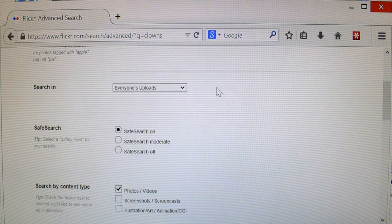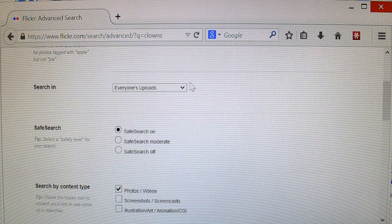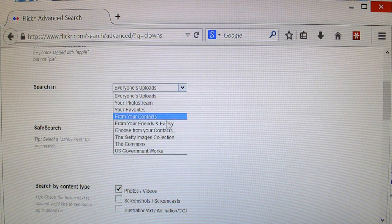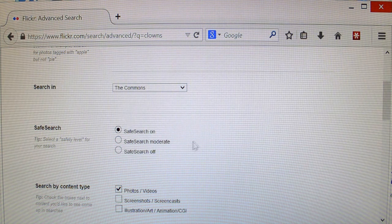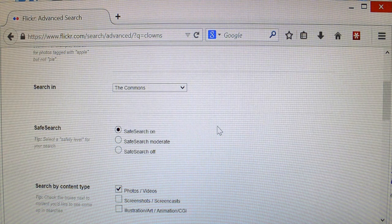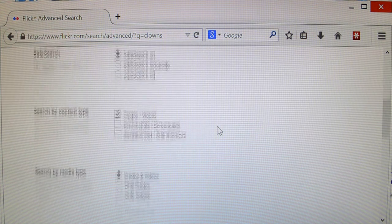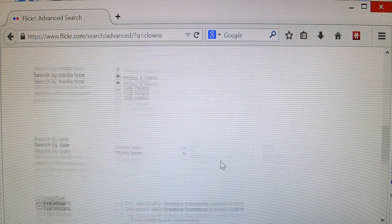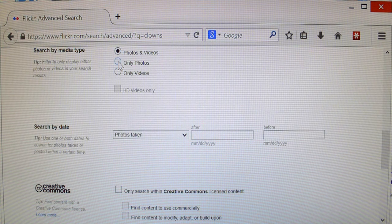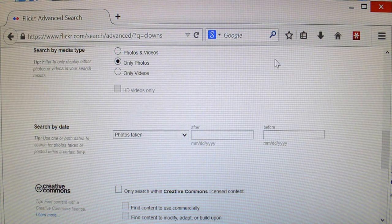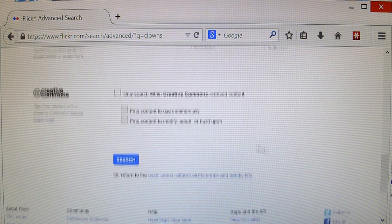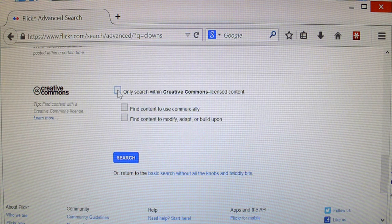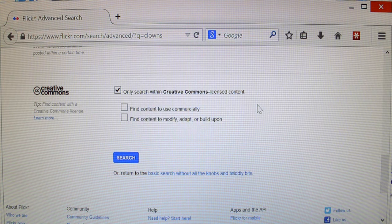I don't want to look in everyone's uploads. What I want to do is look in the commons, and then also, let's see, photos, videos, that's good. I have safe search on, because that's how I roll, and then, let's see, I'm going to go only photos, because that's really what I actually want. I don't care when they were taken, and I'm going to click only search within creative commons licensed content, and that's really what you're going for.